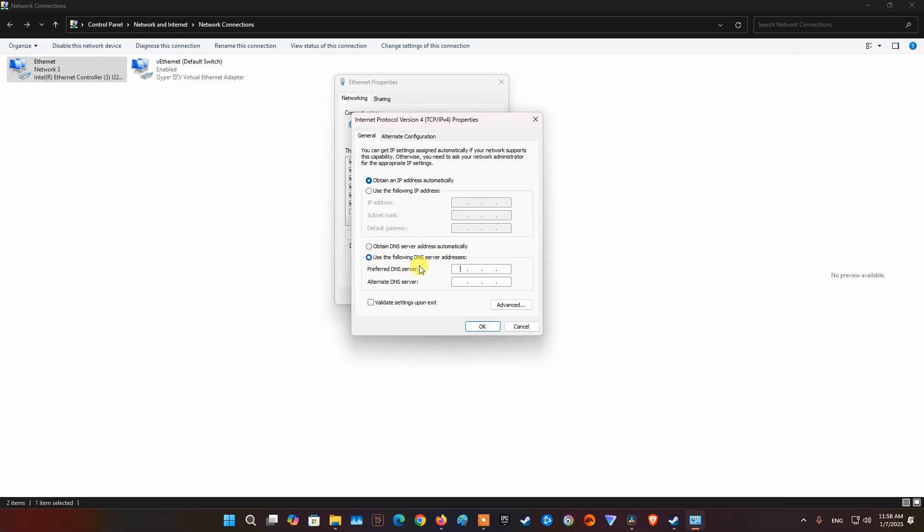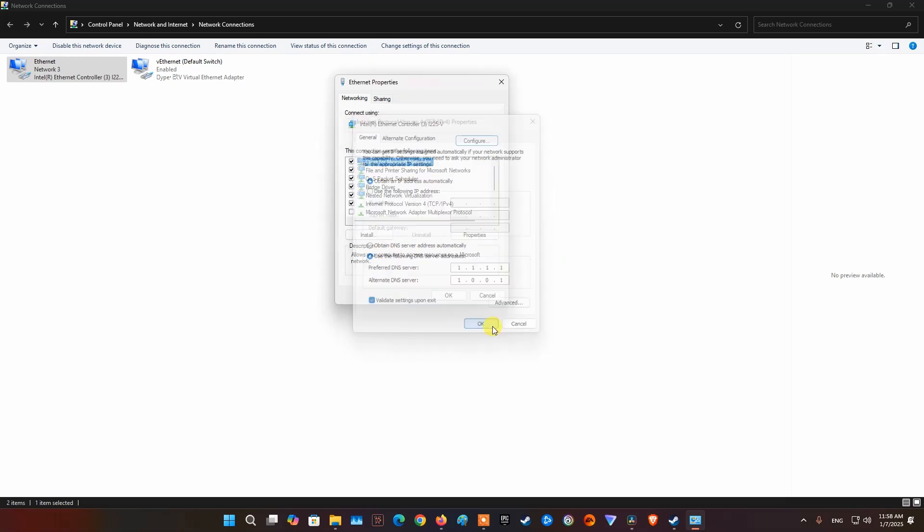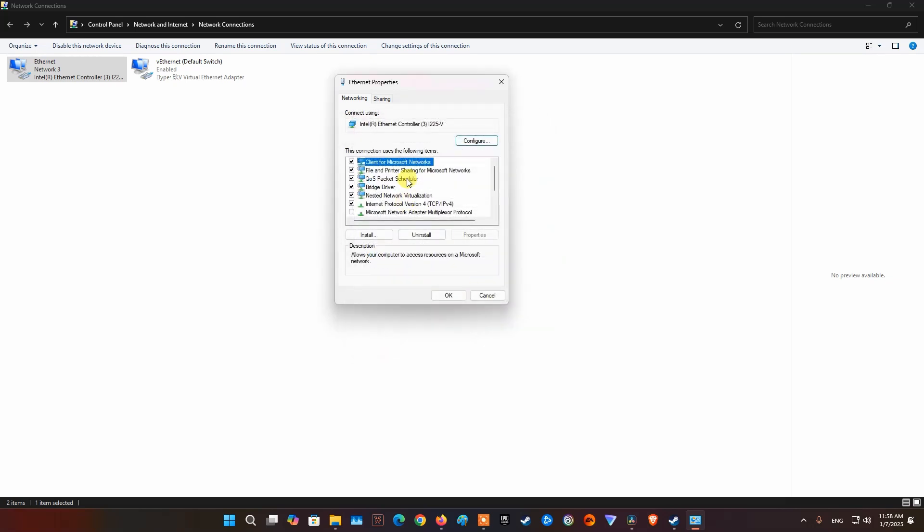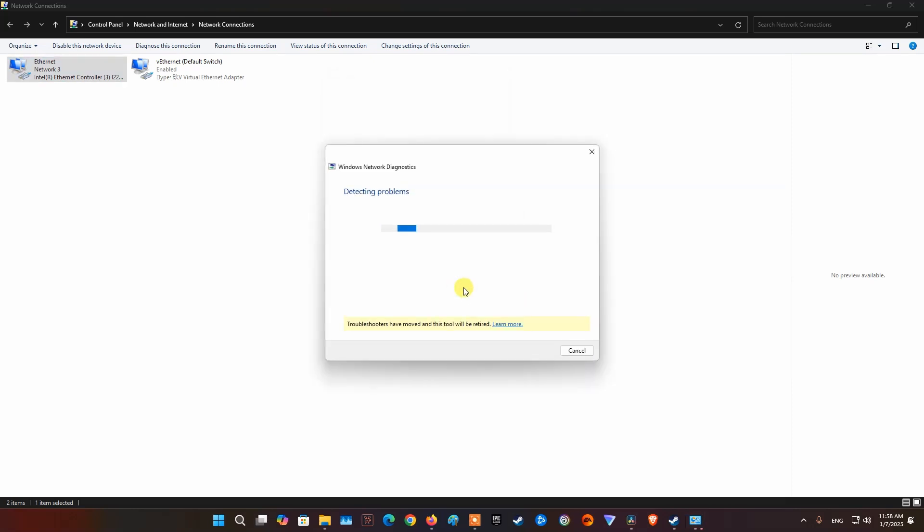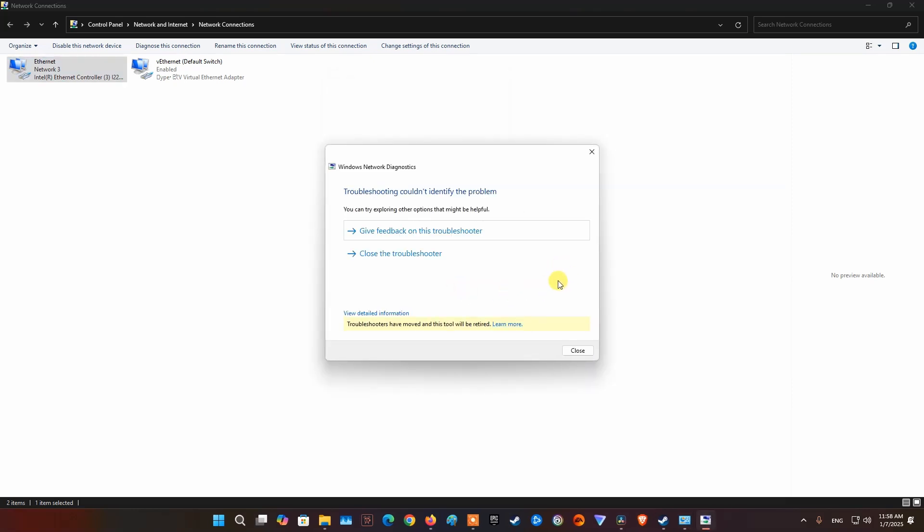Select Use the following DNS server addresses option. On Preferred DNS server, input 1.1.1.1. On Alternate DNS server, input 1.0.0.1. Now, tick on Validate Settings upon Exit. Click OK. Click OK.